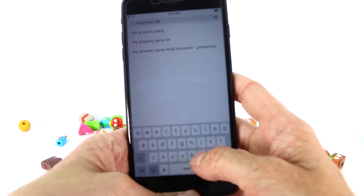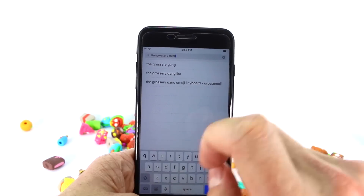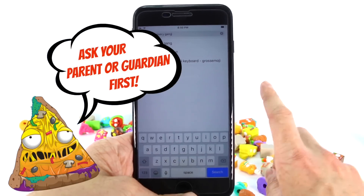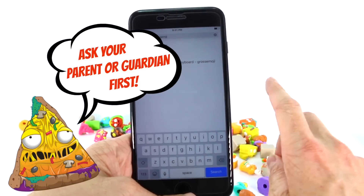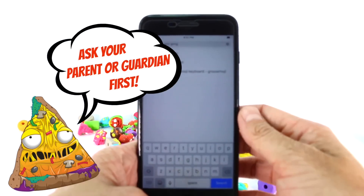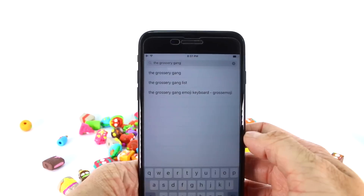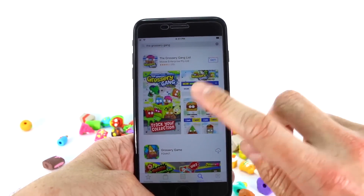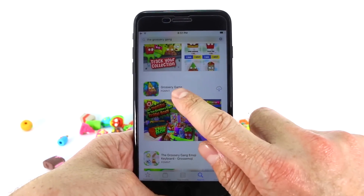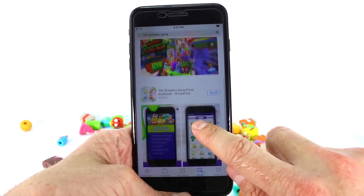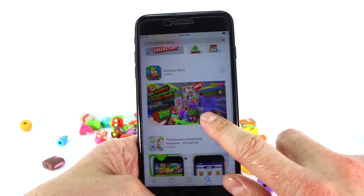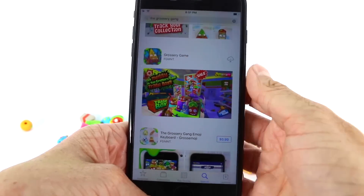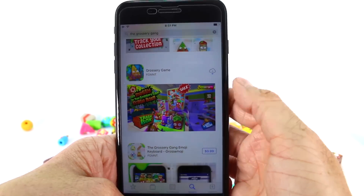Type 'grocery,' space, and then G-A-N-G, which spells 'gang.' Now, before we go ahead and download the app, we want to let you guys know that you have to have your parents' permission in order to download this app on your iPhone, tablet, or computer. So make sure you ask them first and foremost. We can see right here it does say 'The Grocery Gang.' We have the Grocery Gang List, Grocery Game, and the Grocery Gang Emoji Keyboard. Today we are going to look at the Grocery Game, and we've already downloaded it so we are just going to re-download it.